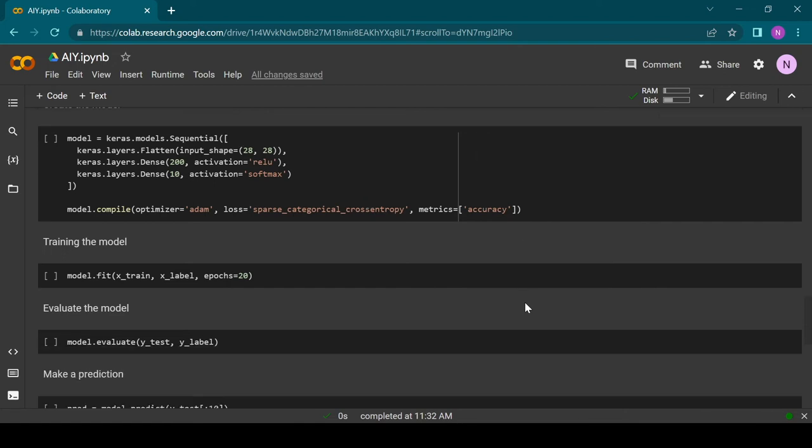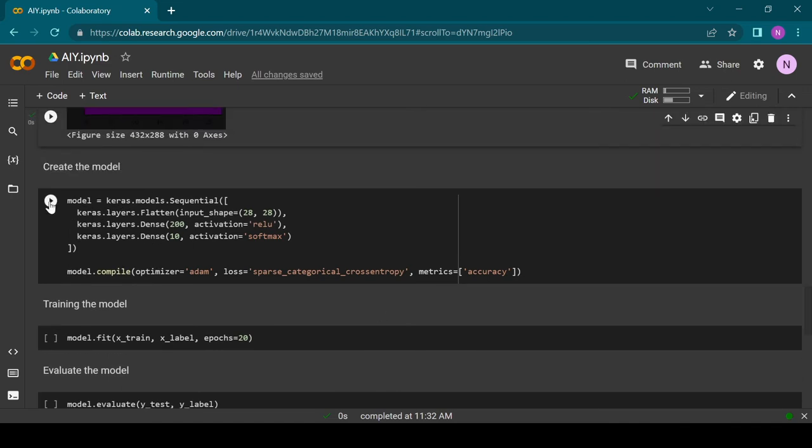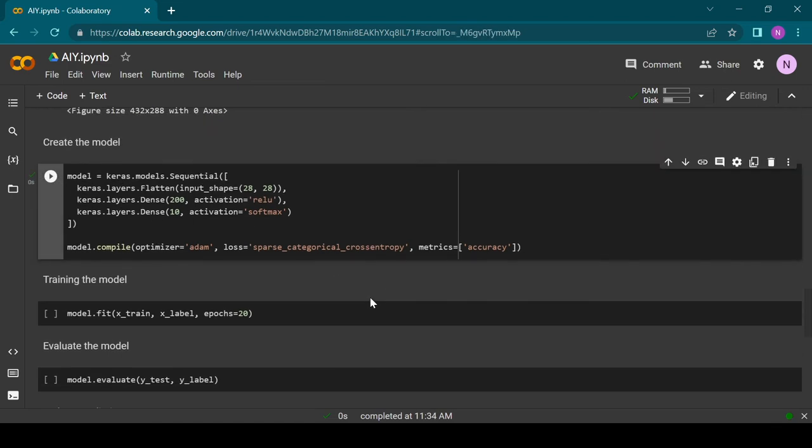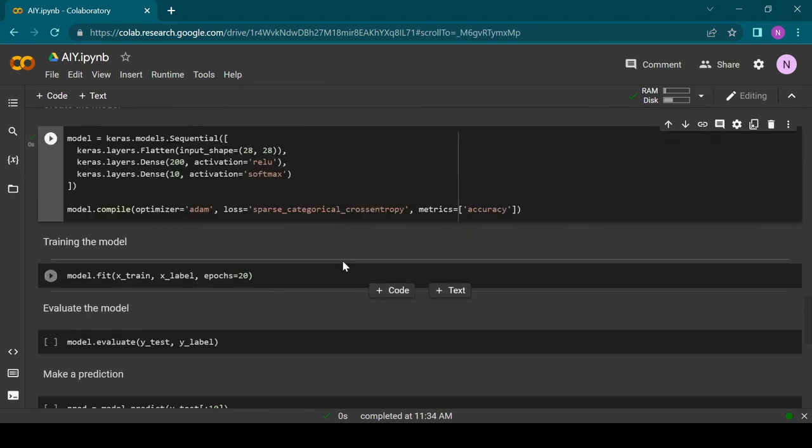The output layer is a dense layer with 10 neurons. Each neuron represents one of the possible classes. As activation function we are going to use softmax. Then the model is compiled and we are going to track the accuracy metric.